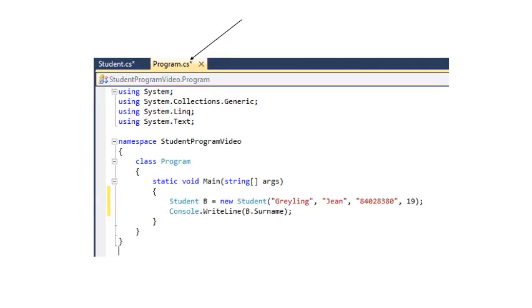In order to declare an object of Class Student and to use that object we go back to the Programming tab and Class Program and in this case inside the void of the main method we declare object B, which is an instance of student, and then we write the surname of object B.